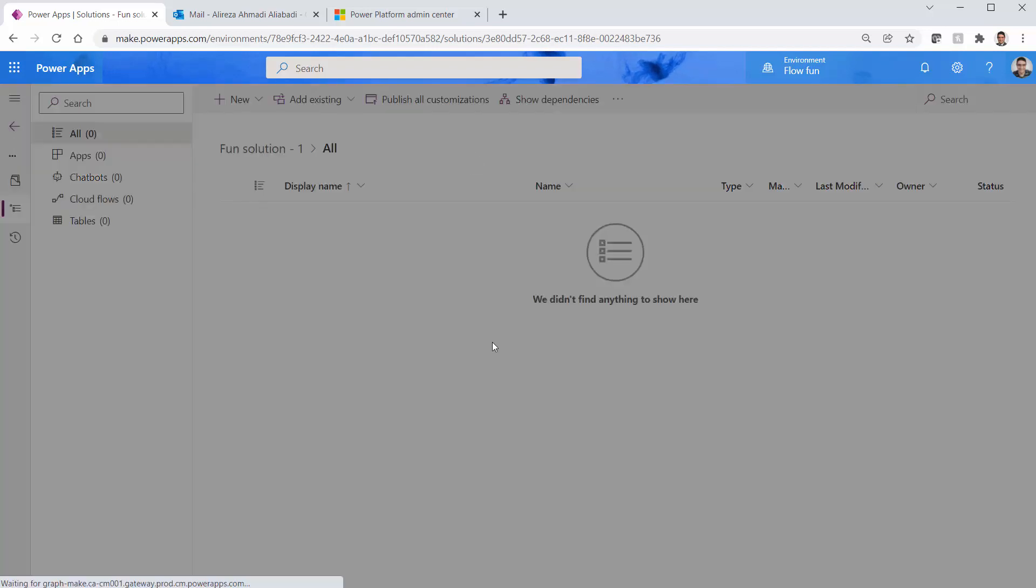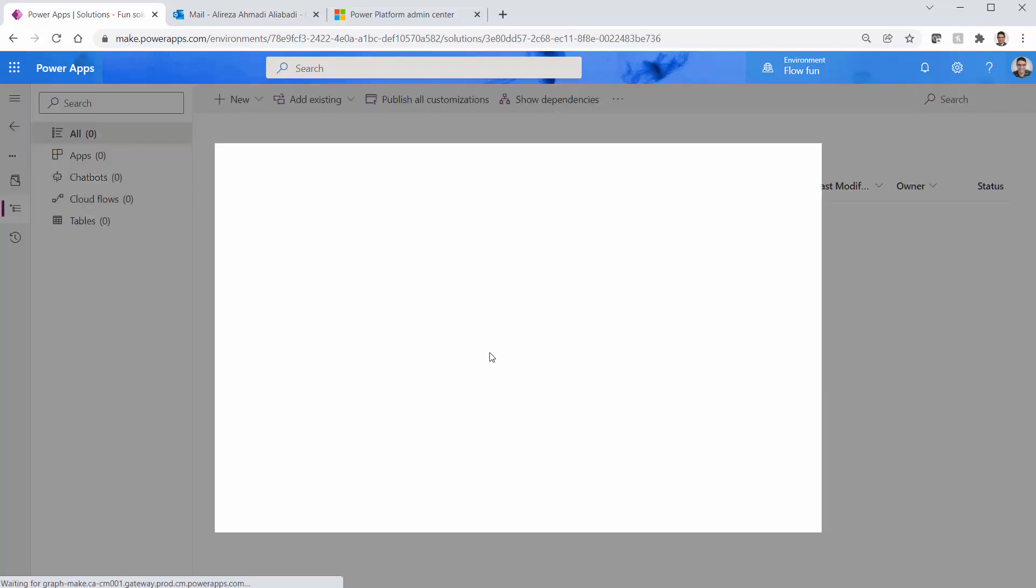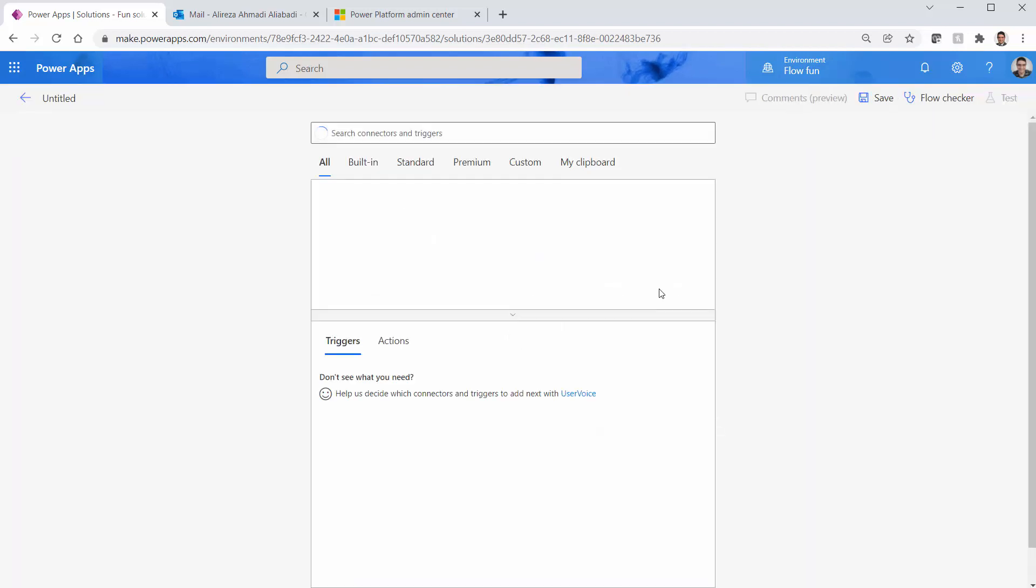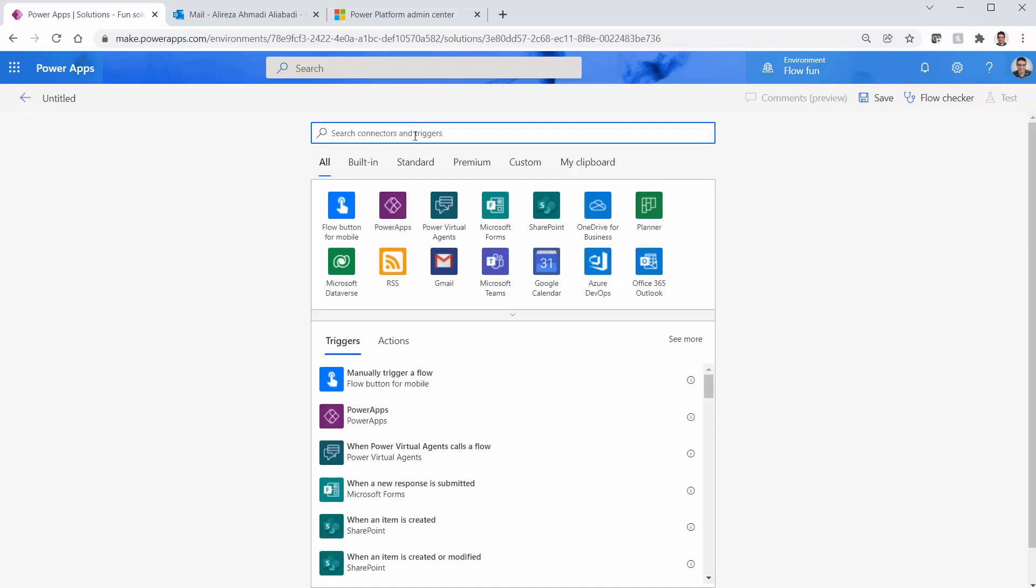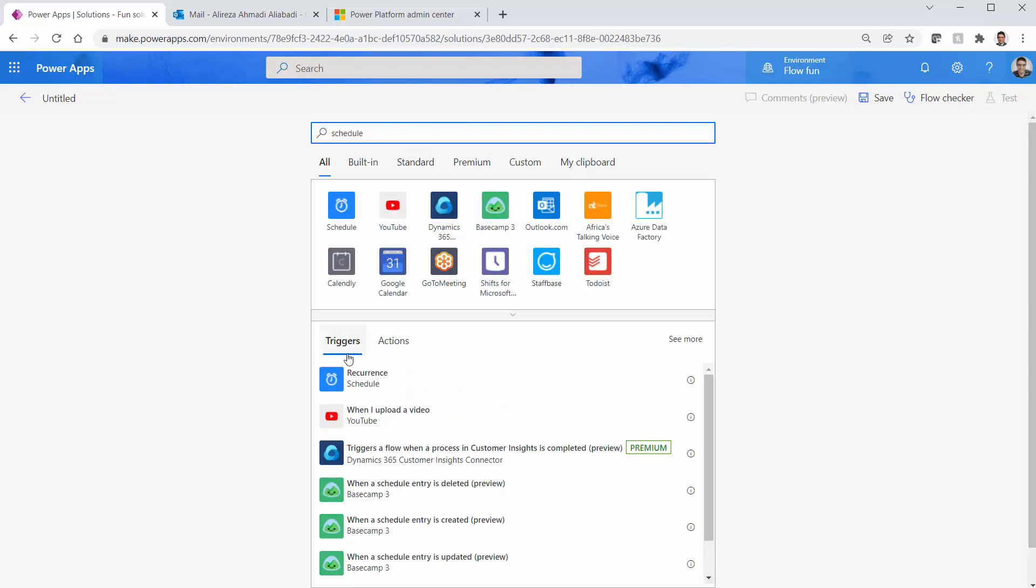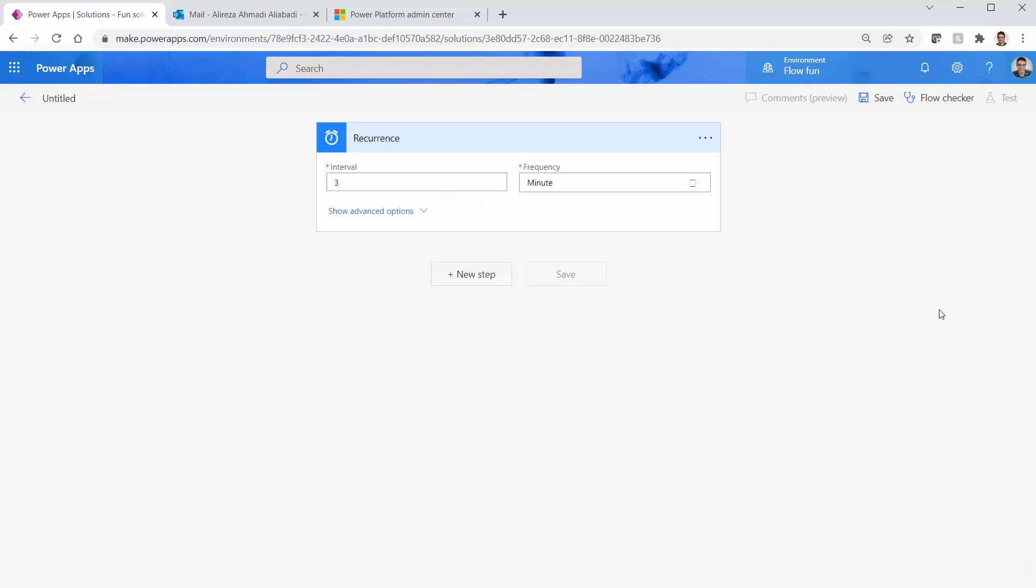Now inside this solution I want to add a flow and that's going to be a cloud flow and it's going to be an automated one this time so that I can actually track it. I just click on skip. I search for the trigger schedule.